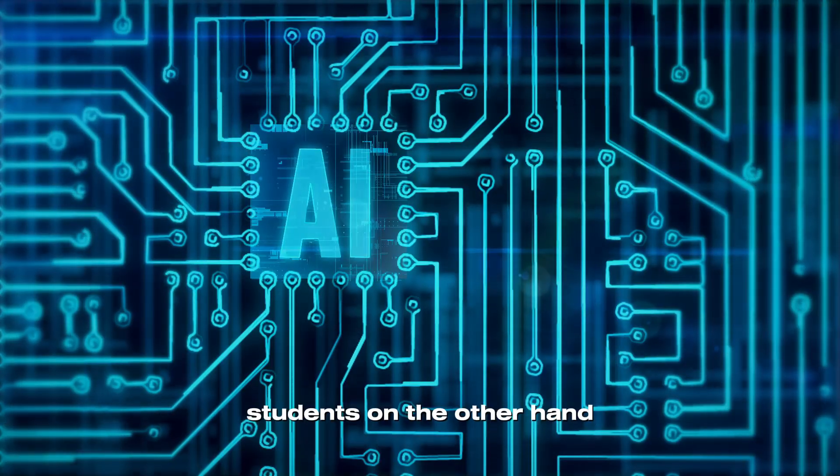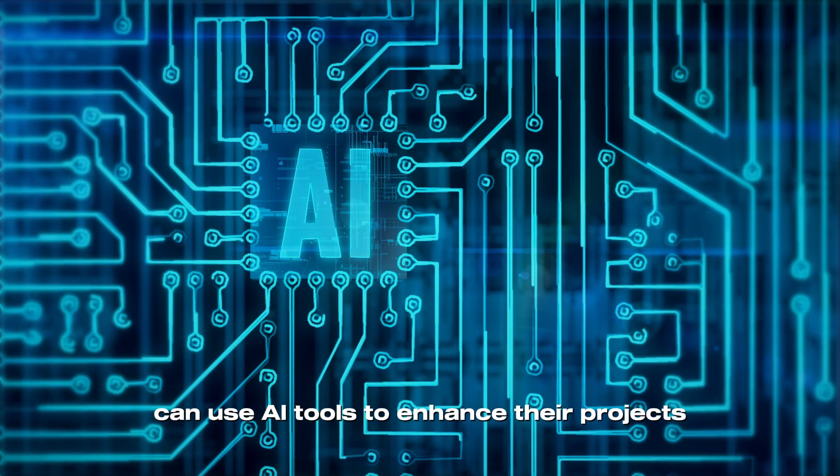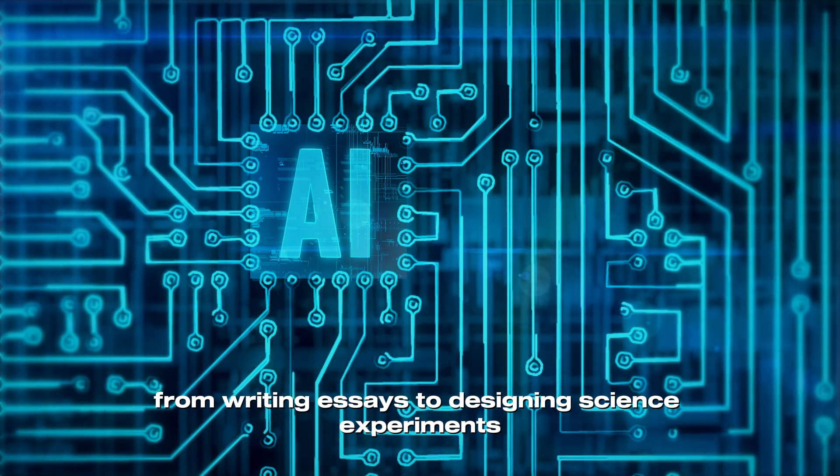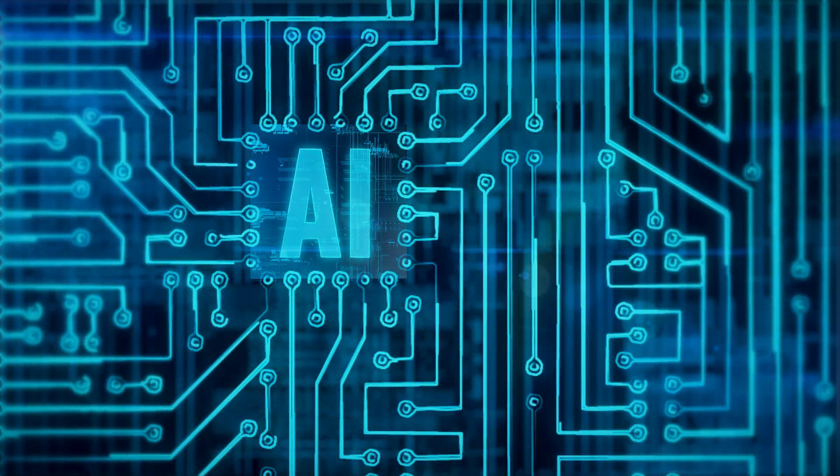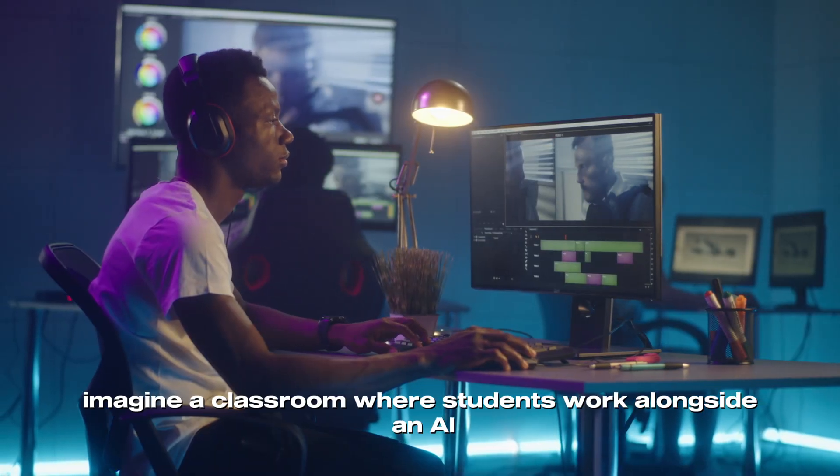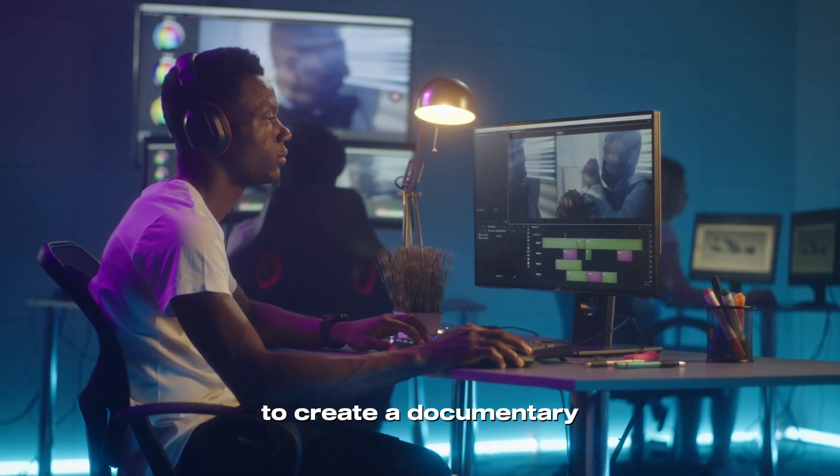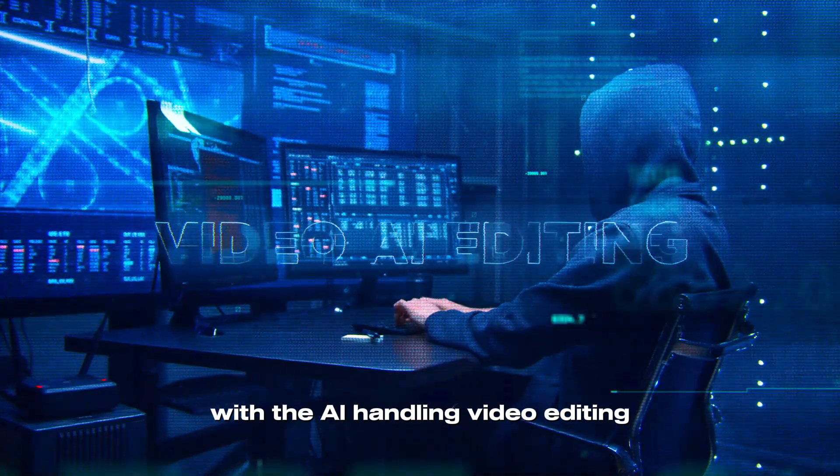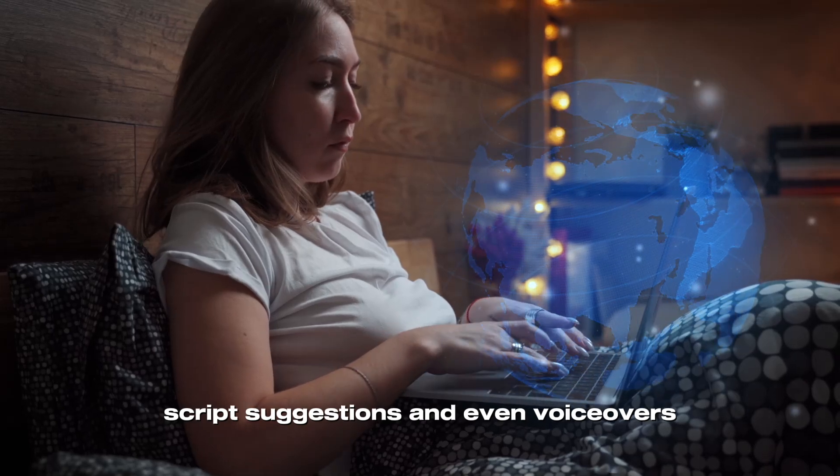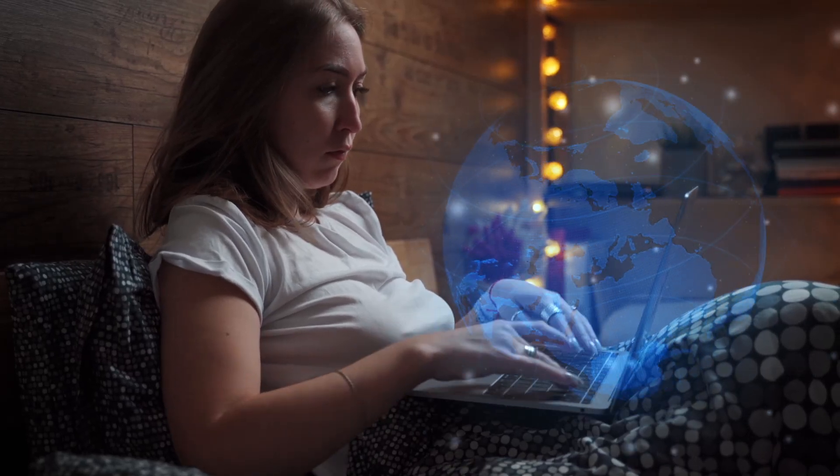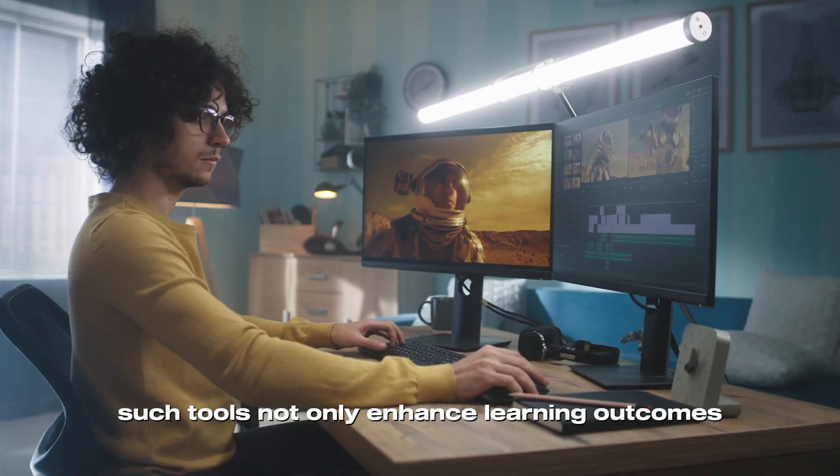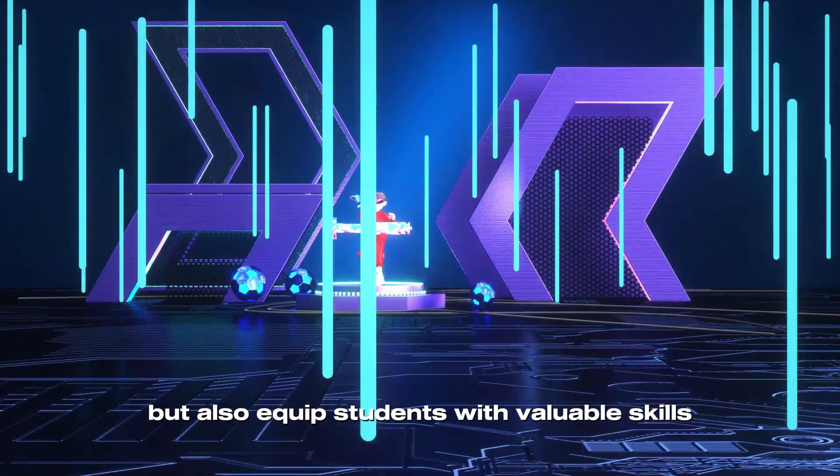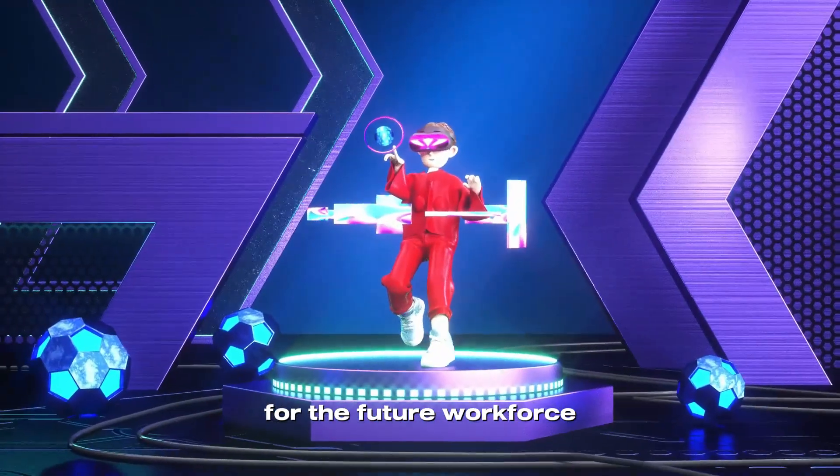Students, on the other hand, can use AI tools to enhance their projects, from writing essays to designing science experiments. Imagine a classroom where students work alongside an AI to create a documentary, with the AI handling video editing, script suggestions, and even voiceovers. Such tools not only enhance learning outcomes, but also equip students with valuable skills for the future workforce.